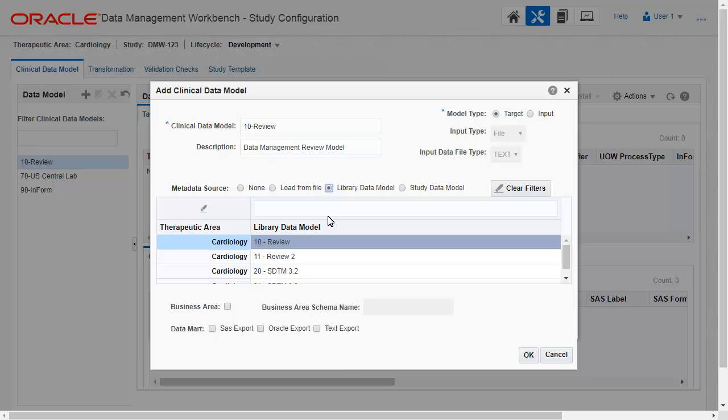You can use the filter to identify the desired library data model. Press Enter to perform the search.